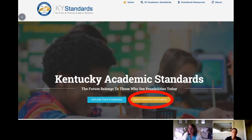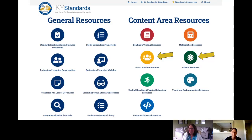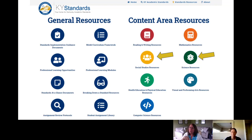First of all, as always, we'll go to kystandards.org, where you can find all of these standards resources. You just click on that icon for standard resources, and there you'll find both general and content area resources. Today we're going to focus on social studies and science resources, and you can see those two icons that are highlighted there.